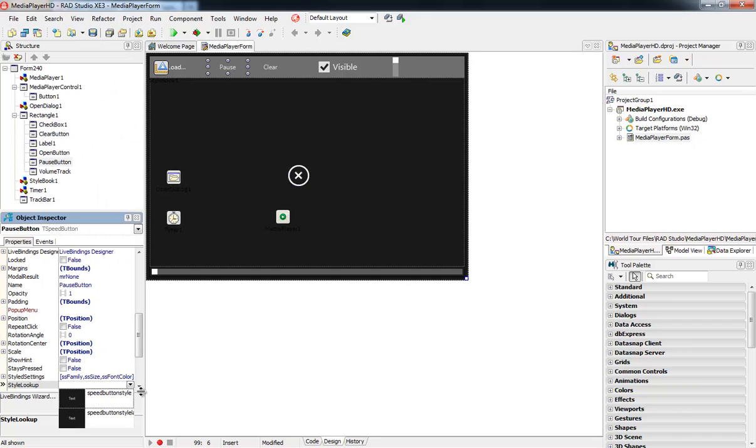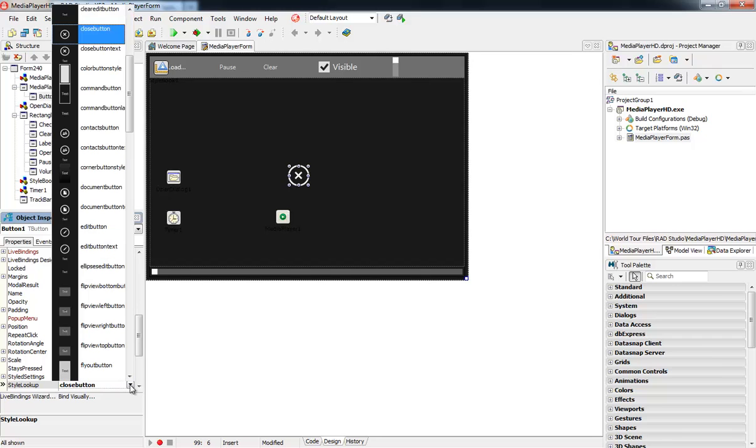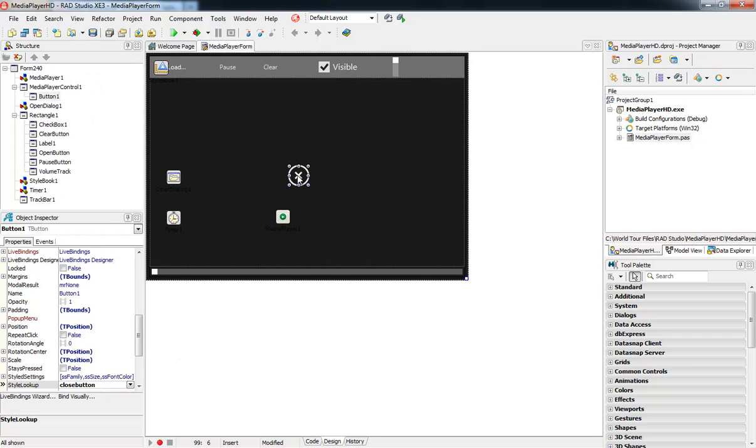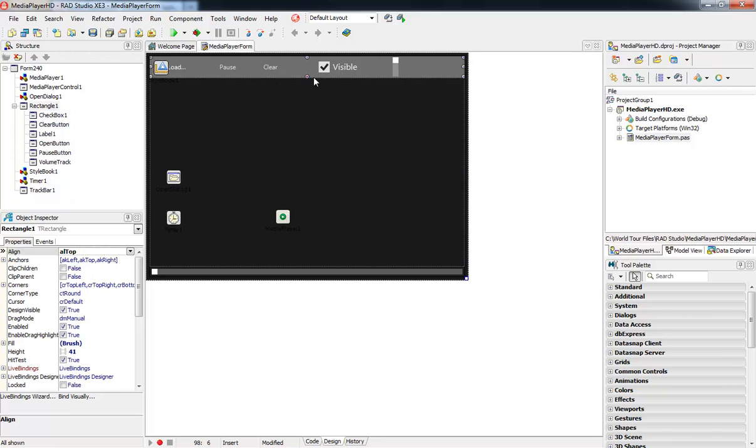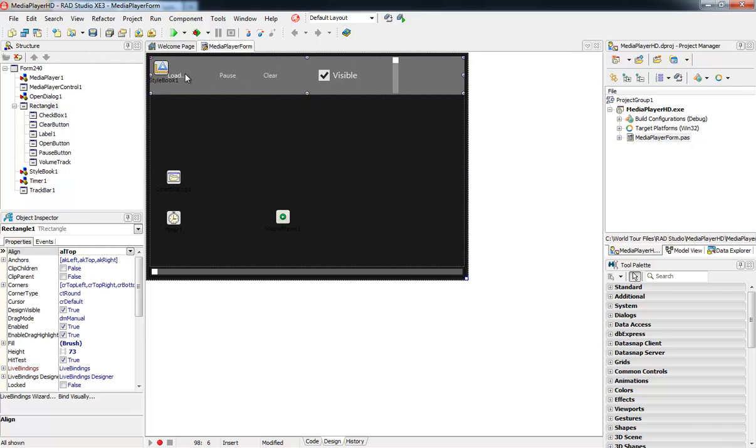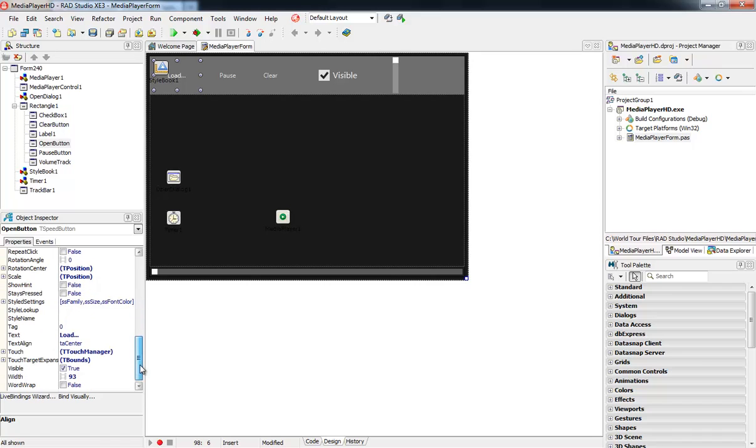In addition, I can also leverage these button styles by just typing in the name of the Style Lookup property, even if they're not presented in the drop-down. In this case, I'm going to go through a couple quick steps and change my Load button, my Pause button, and my Clear button to icon buttons with text underneath.